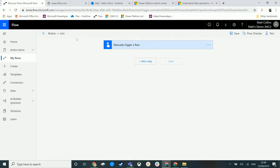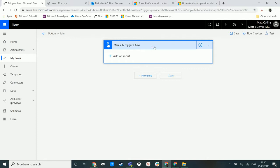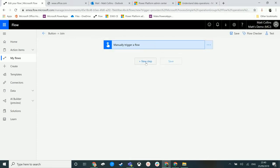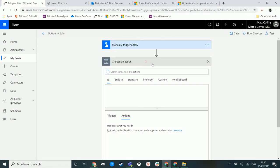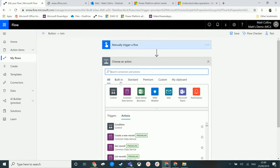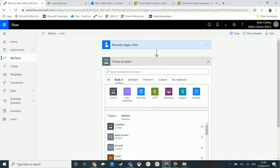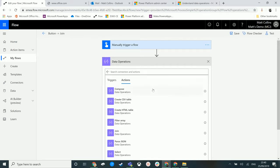I'm in Microsoft Flow. I've just got a basic flow that is triggered by manually triggering a flow, and then I'm going to add a new step and click on built-in.